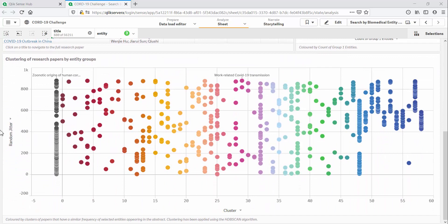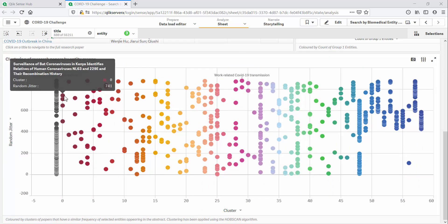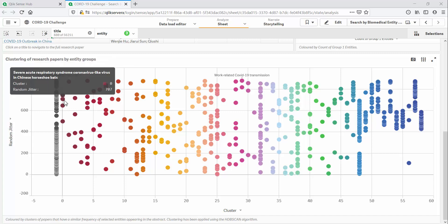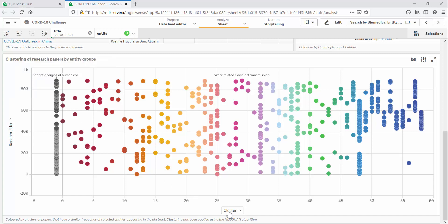In this scatterplot, each bubble represents a research paper. The X axis organizes these papers into clusters. For this, I have used the HDBSCAN clustering function from my Python extension. The clustering could be performed in various ways, but in this case, I've based it on the count of entities from each search group appearing in a paper's abstract.